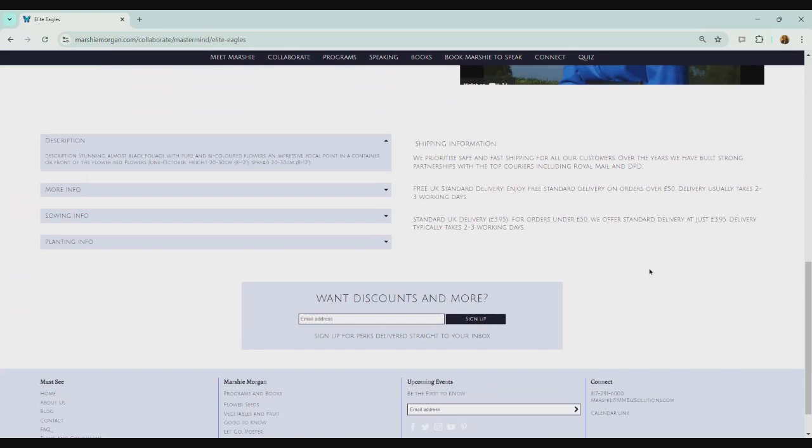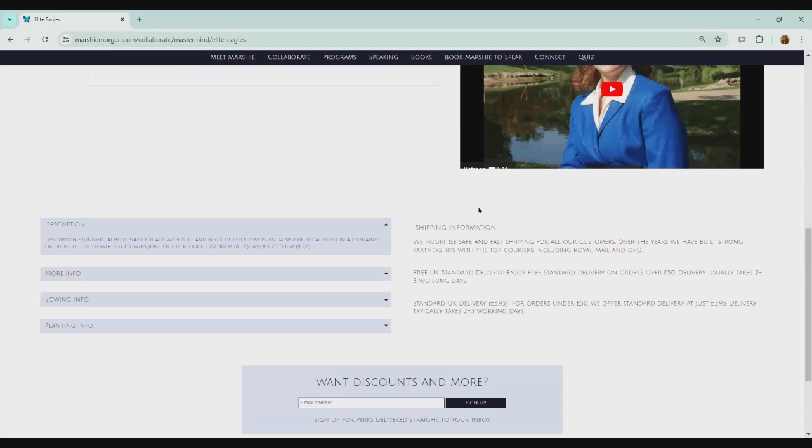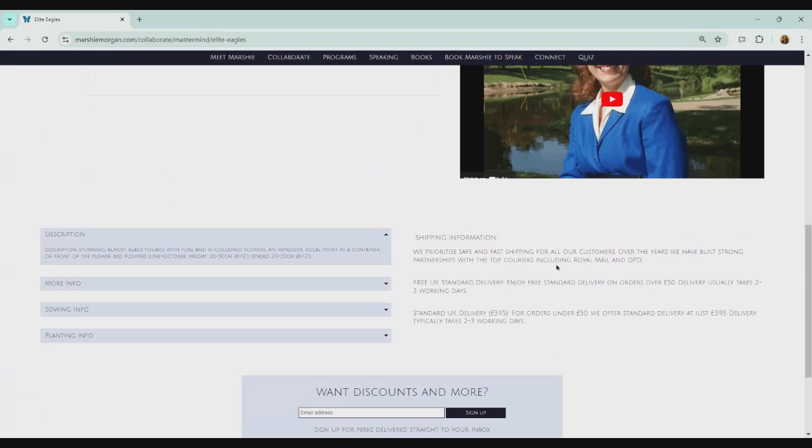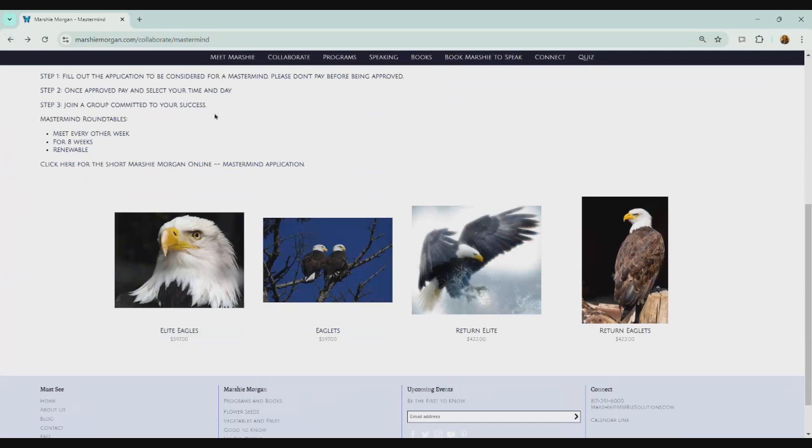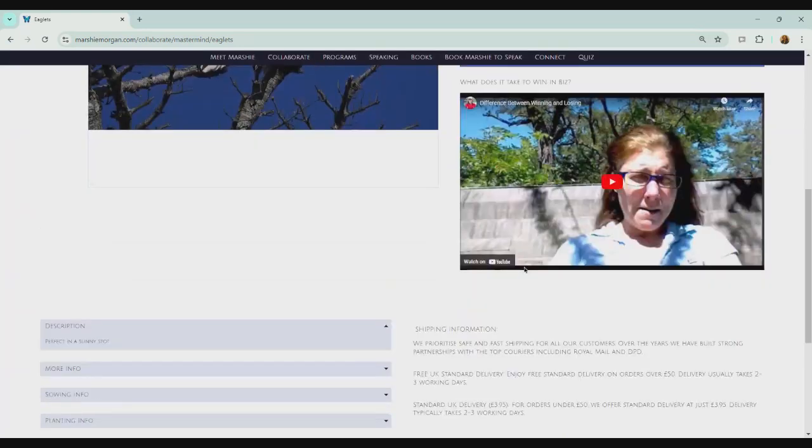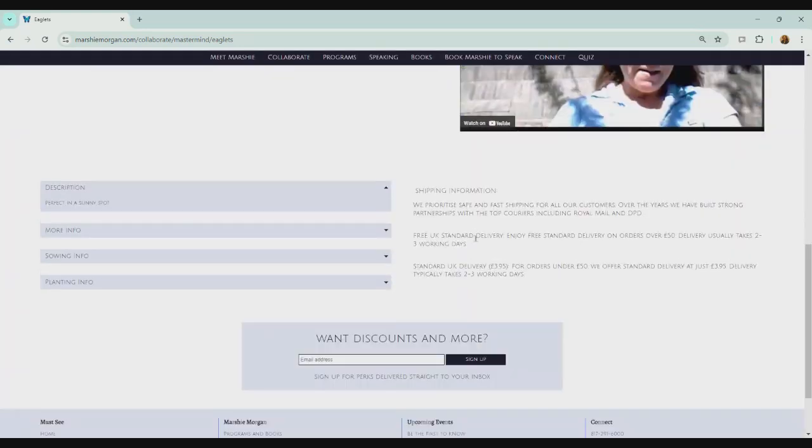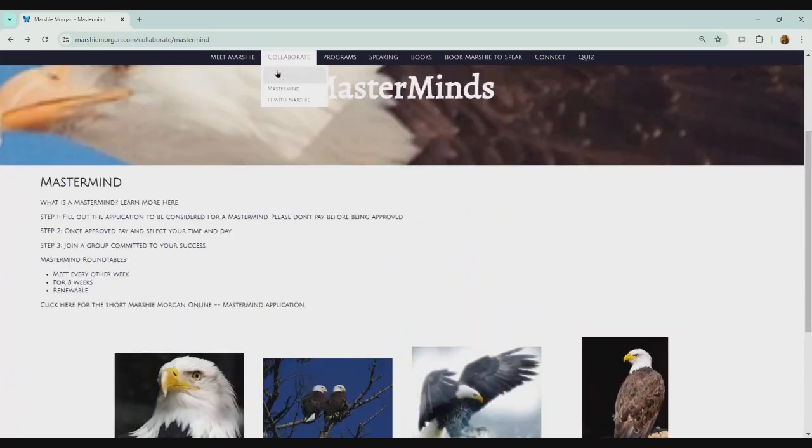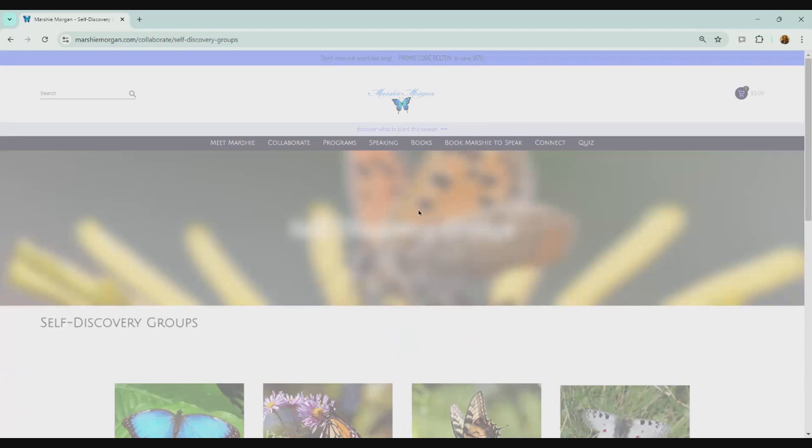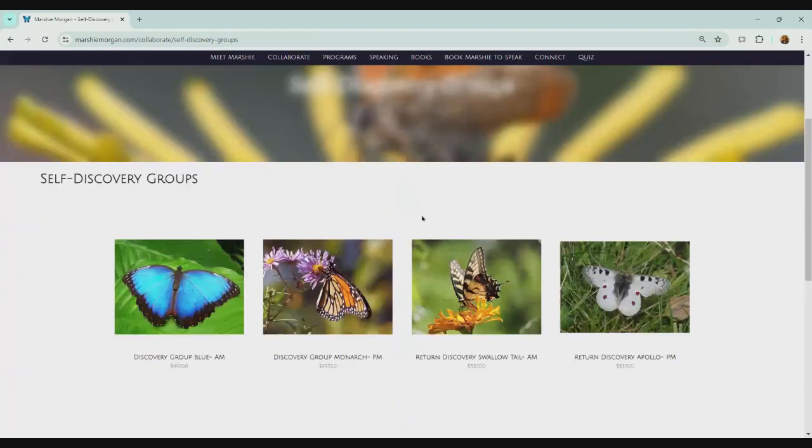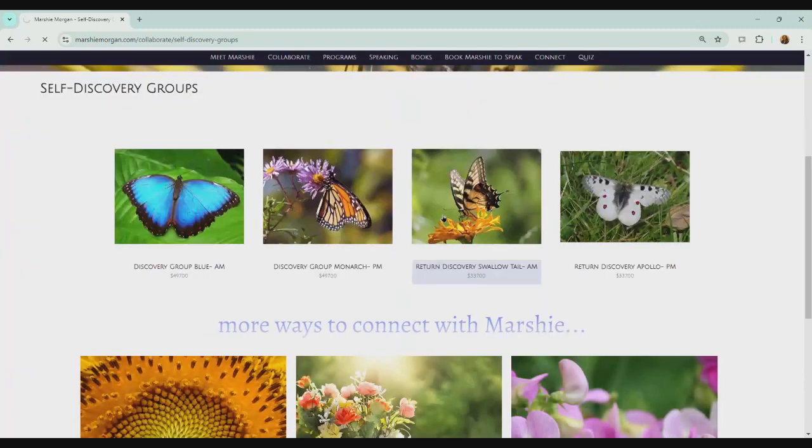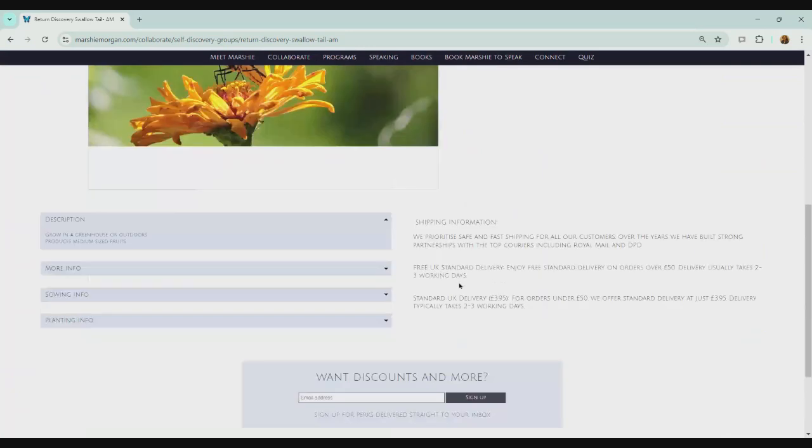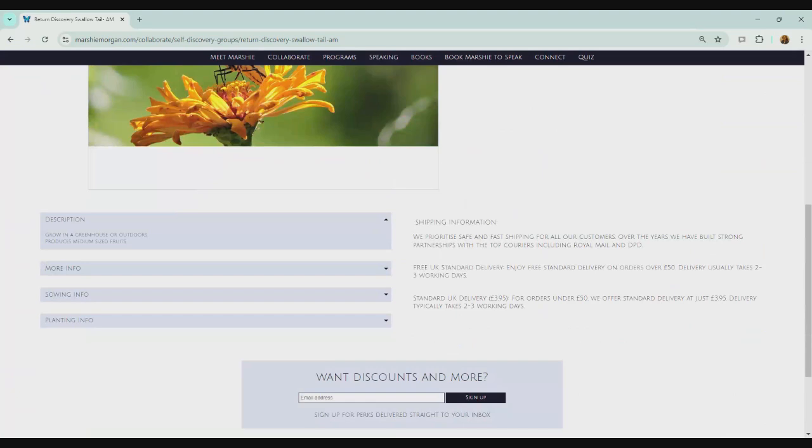Well, my mastermind doesn't have shipping. So I don't need this big old paragraph here. Now, this was the template that they had, and I used it. And it's great. So you'll see here eaglets, same thing, same information, shipping. Well, this shipping information is on all of the items. So let's say I go to self-discovery groups. And self-discovery groups, let's just say I click on return. You'll see there, shipping information. We don't need shipping information. How do I get that off of there and not change every single one? I need to do a mass changeover.